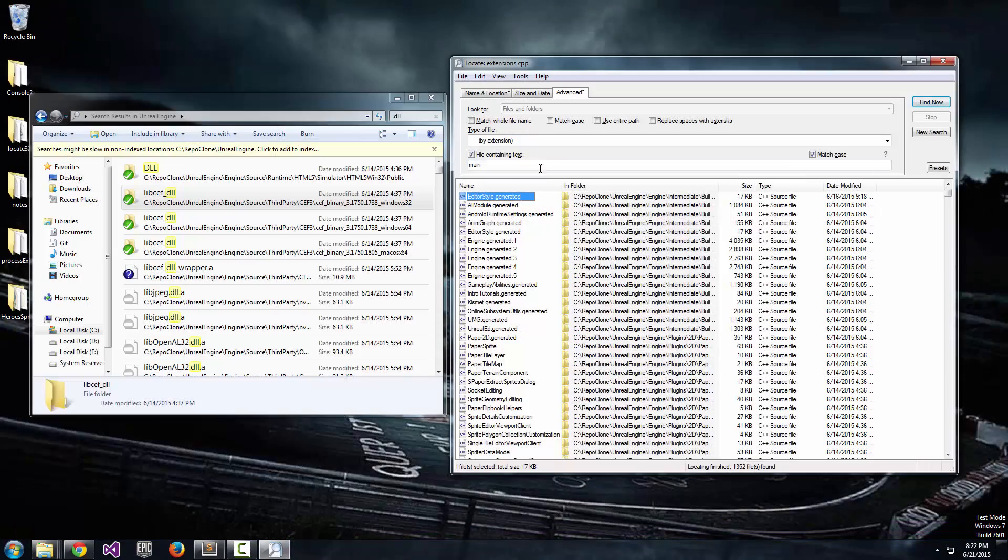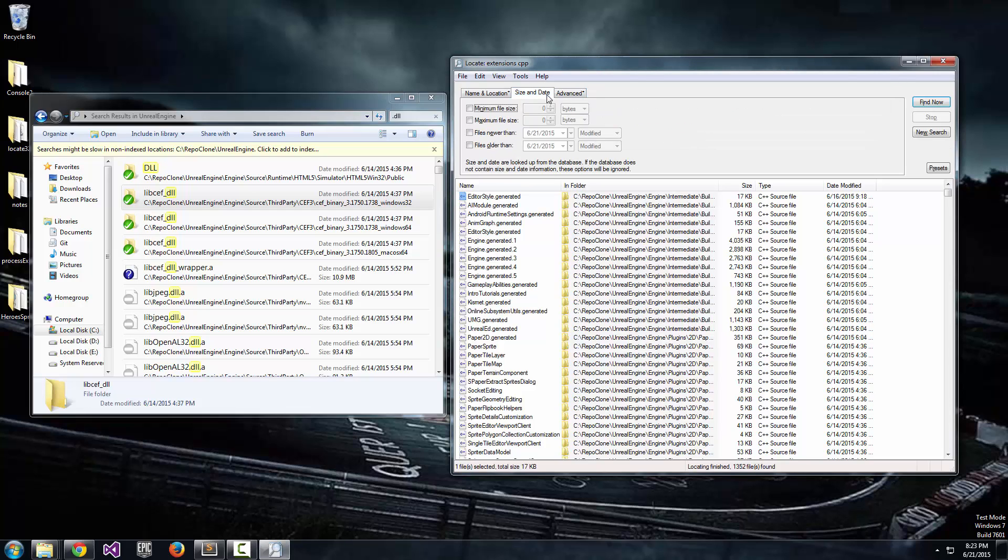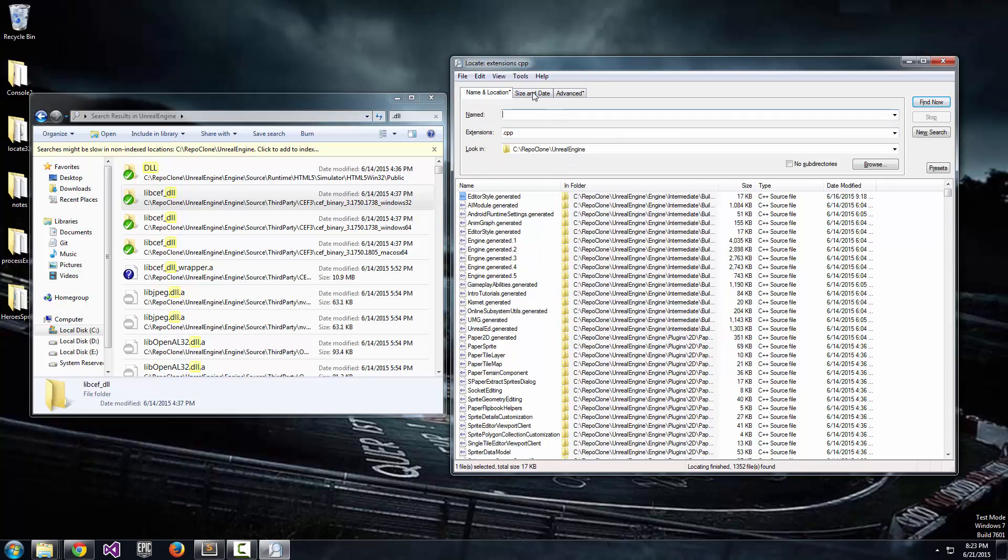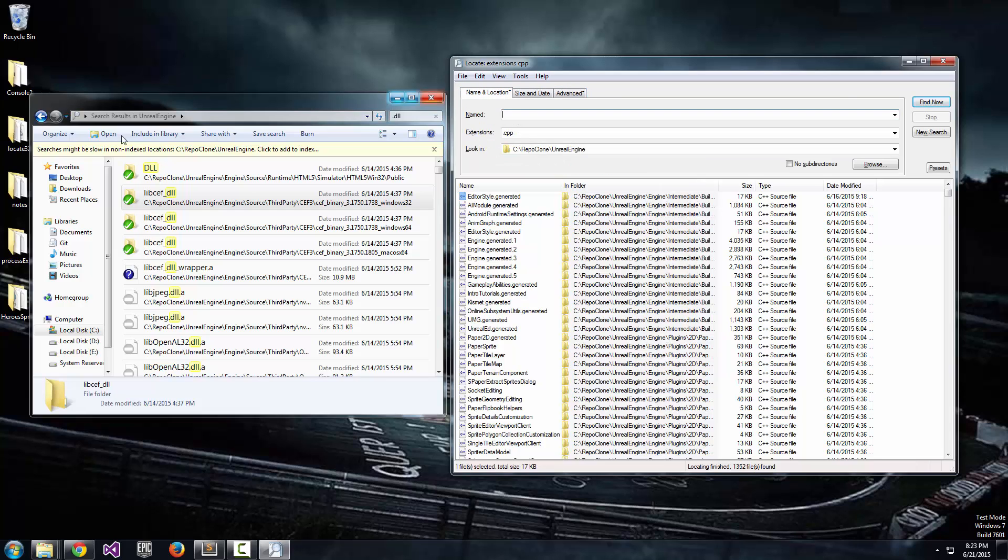Super fast. And there's plenty of other search options for you. You can tell it to match whole file names, case, use the entire path, replace spaces with asterisks for some reason. Maybe you might need that. You can search for size and date. I mean, there's all kinds of search parameters. But overall, I found lots and lots of scenarios where Locate32 was extremely useful.